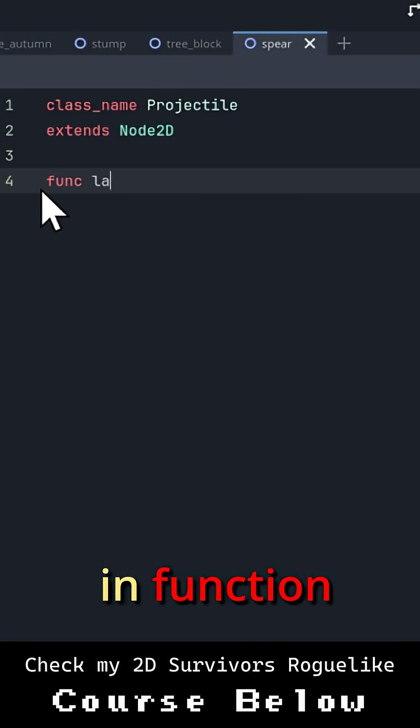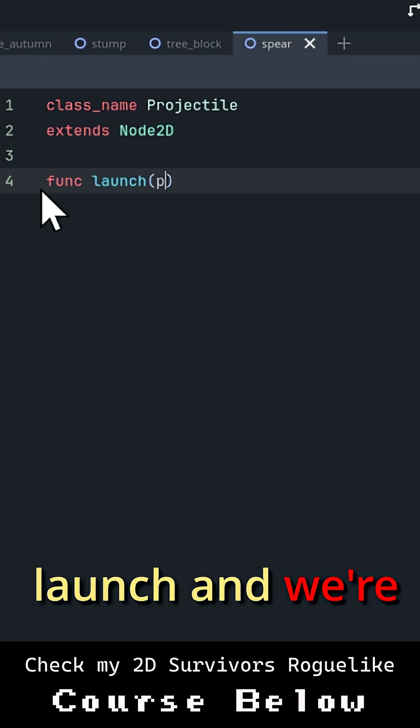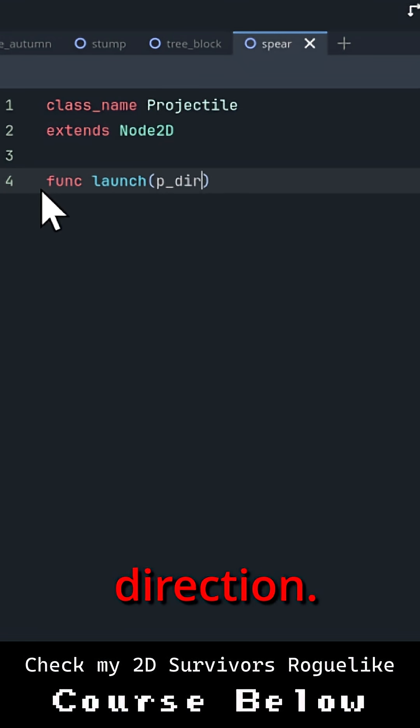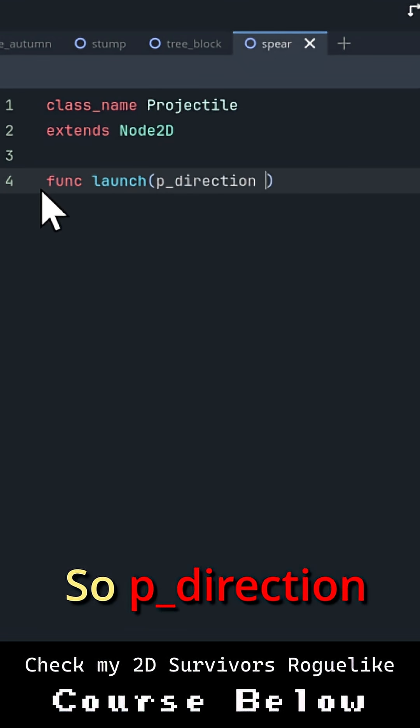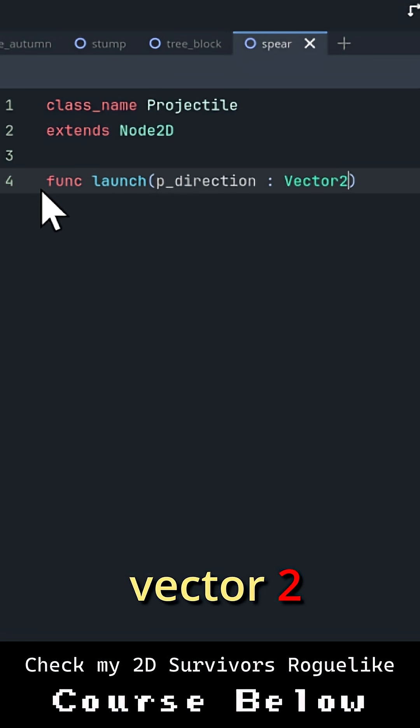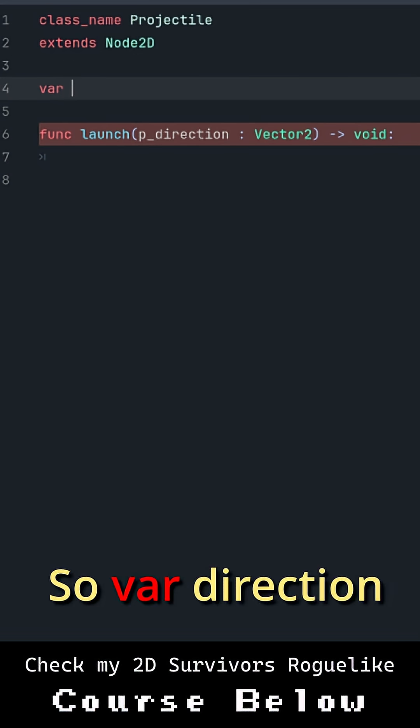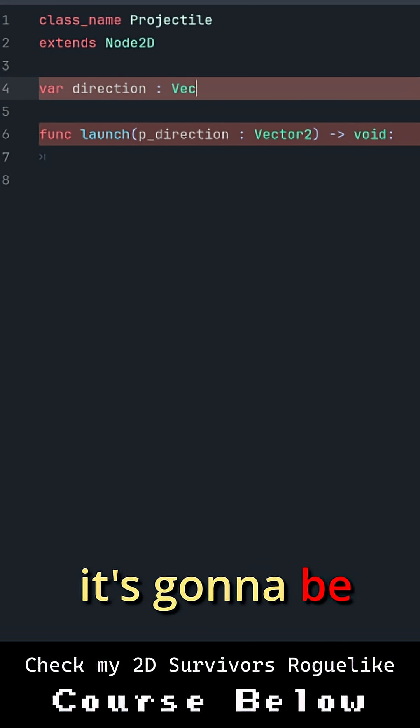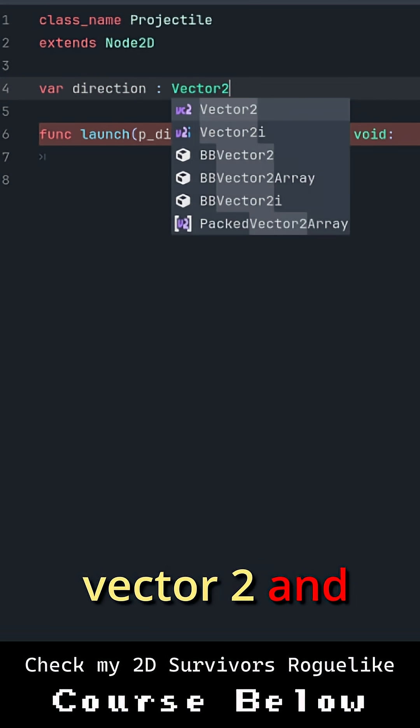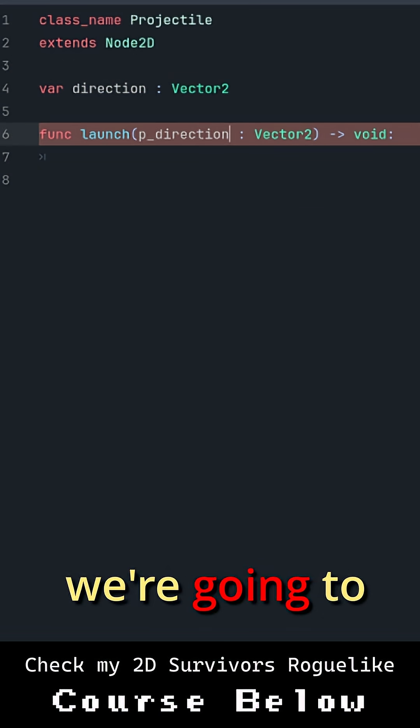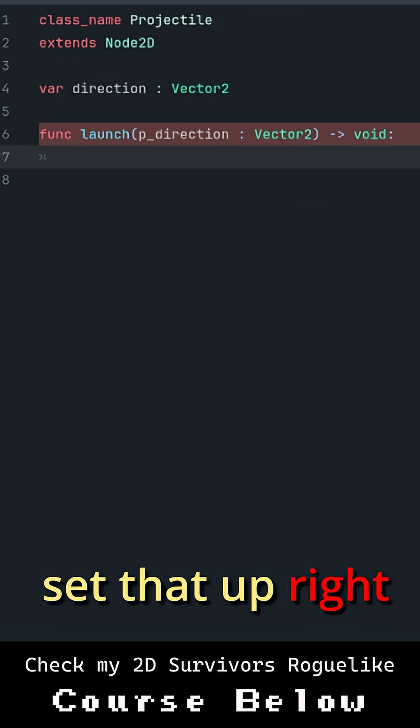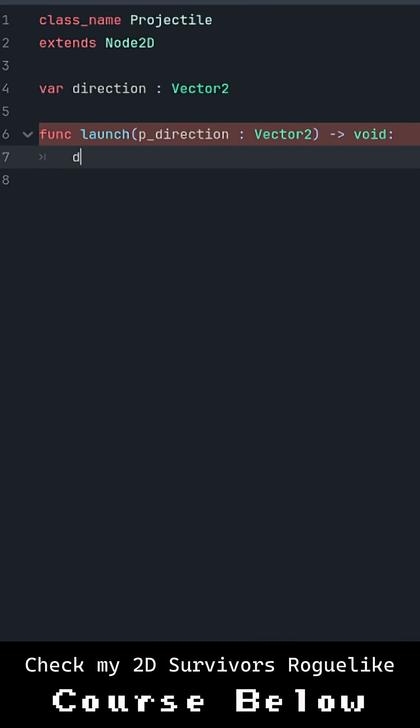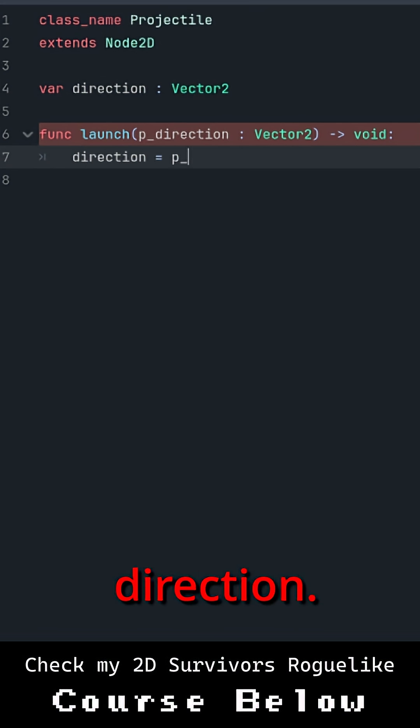So I'm going to put in function launch, and we're going to pass in a direction. So p_direction vector2. So var direction, it's going to be vector2, and we're going to set that up right here in launch. So direction equals p_direction.